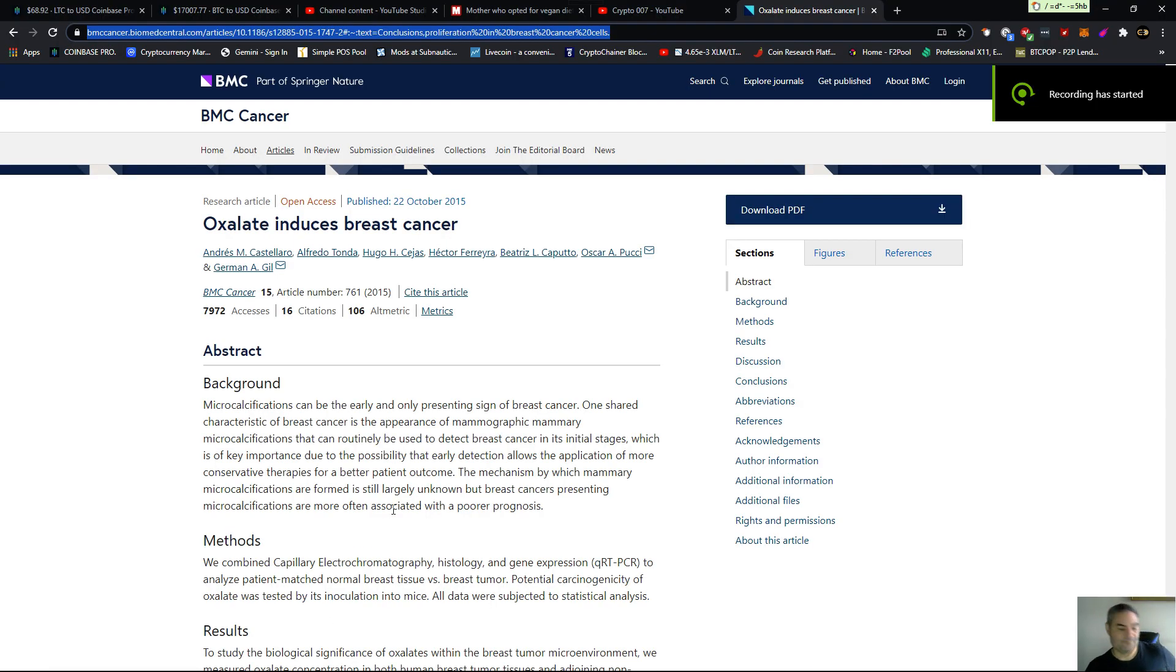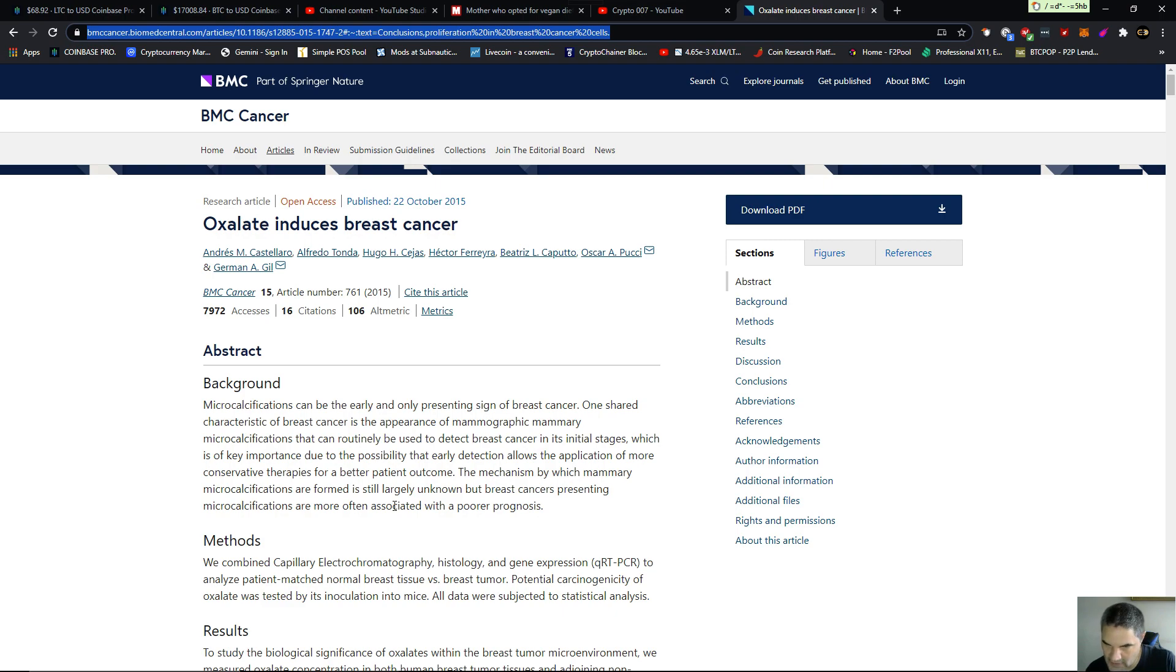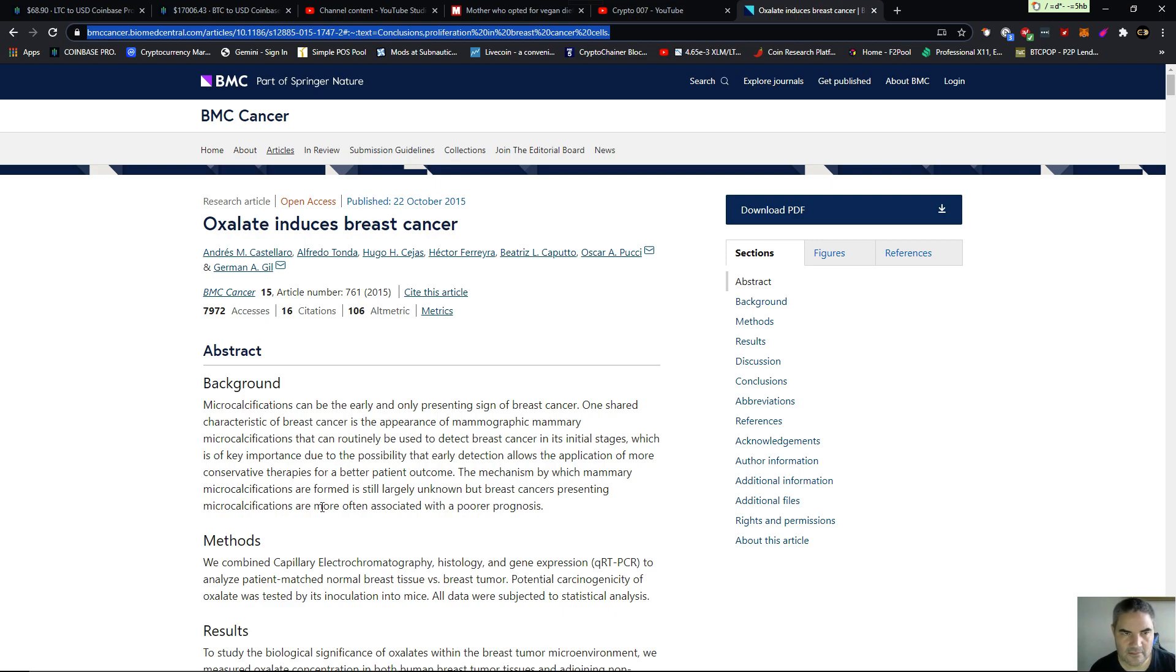It's me again. You know, vegans, you eat the most high oxalate diet in the world and this video is going up. This is the study, alright? BMC Cancer, part of Springer Nature, right? It's in a journal.